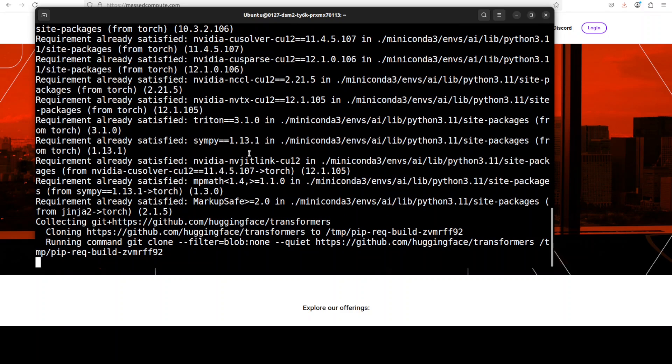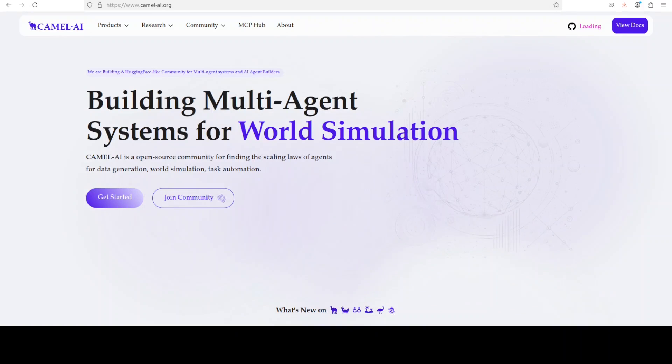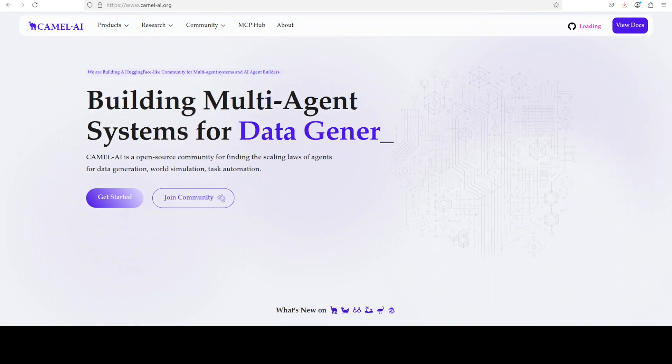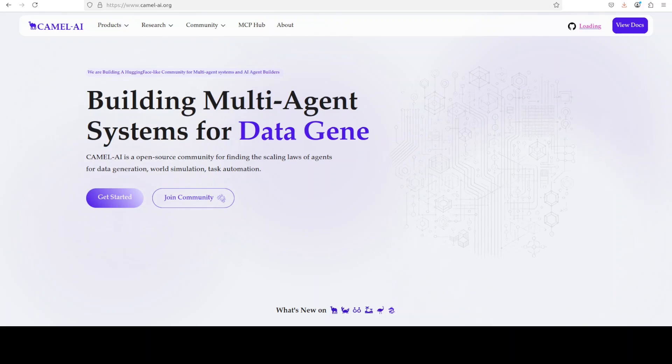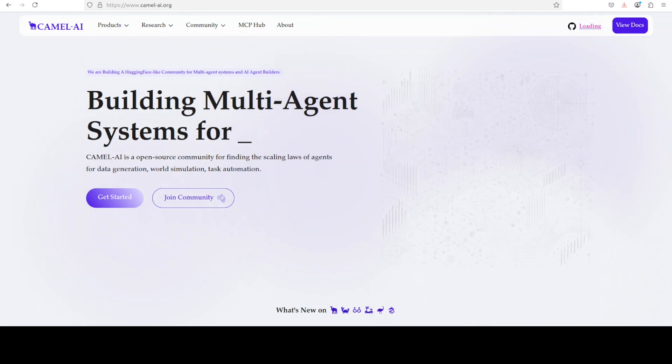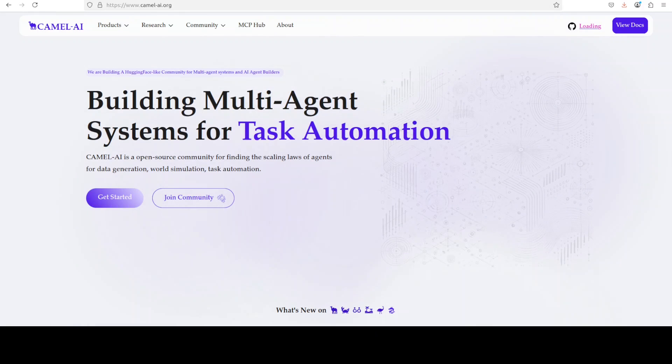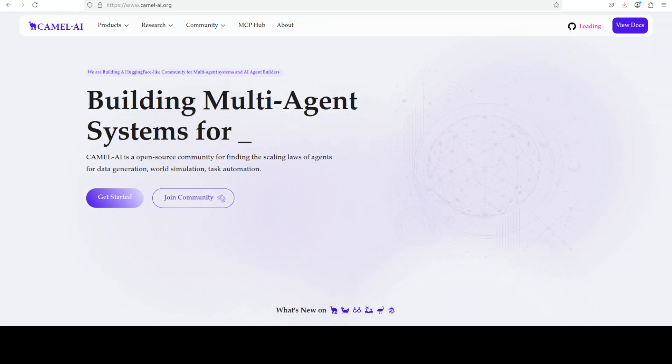While that happens, let me also introduce you to the sponsors of the video who are Camel AI. Camel is an open source community focused on building multi-agent infrastructures for finding the scaling loss with applications in data generation, task automation and world simulation.